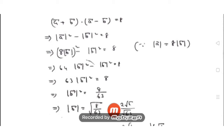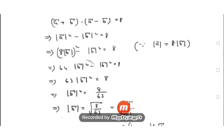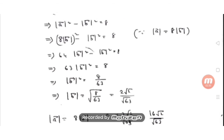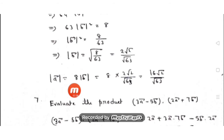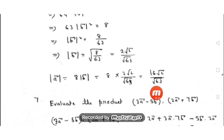Simplifying √(8/63): since 8 = 2×2×2, we get √8 = 2√2, so |b| = 2√2/√63. Then substituting back, |a| = 8|b| = 8 × (2√2/√63) = 16√2/√63.